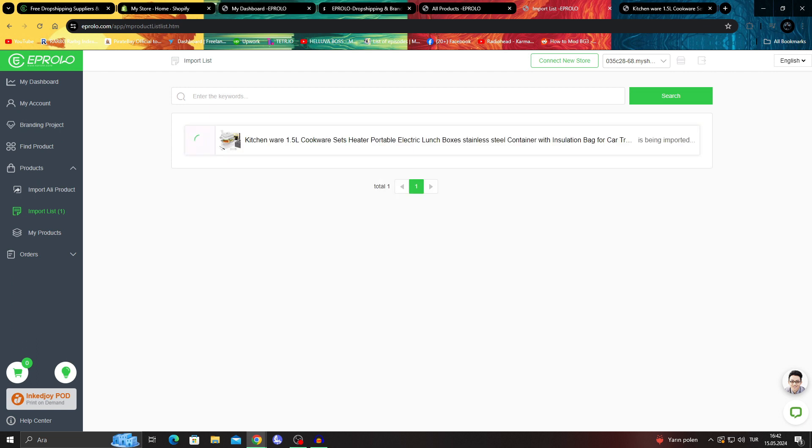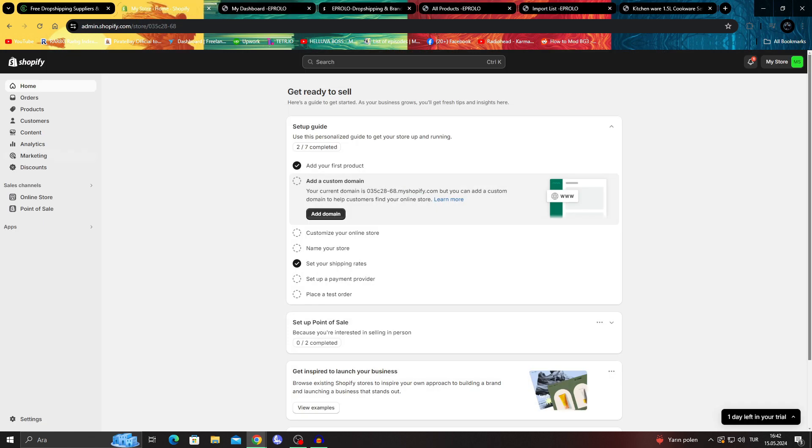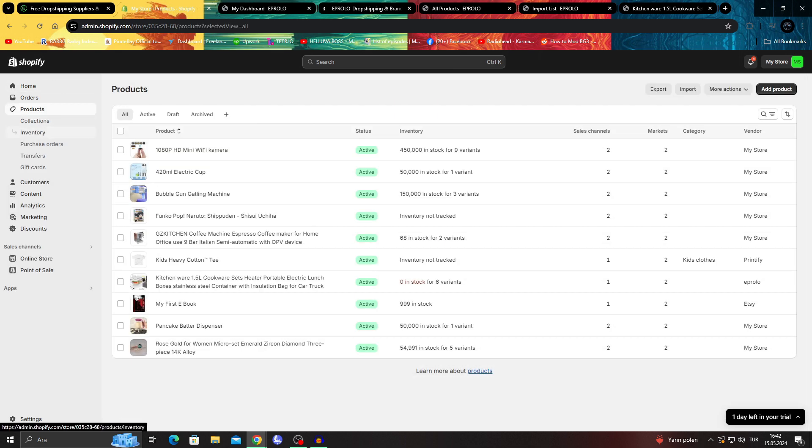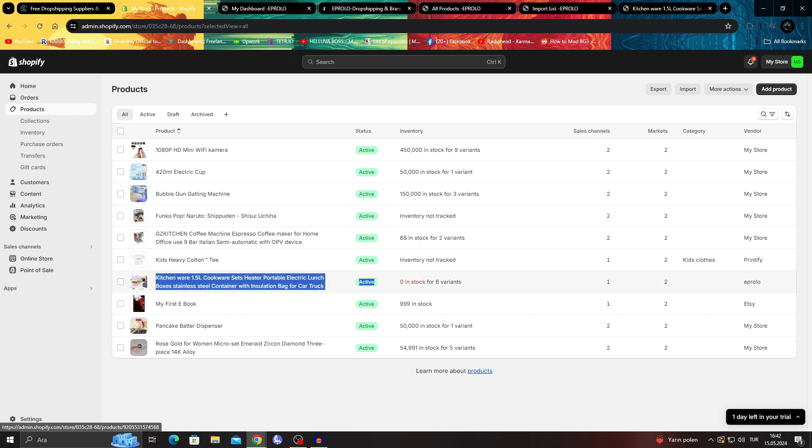And when I say push to store, it will start the import part. And of course, when it's actually finished like this, if I go to my Shopify and click on products, I will be able to see that kitchenware item.